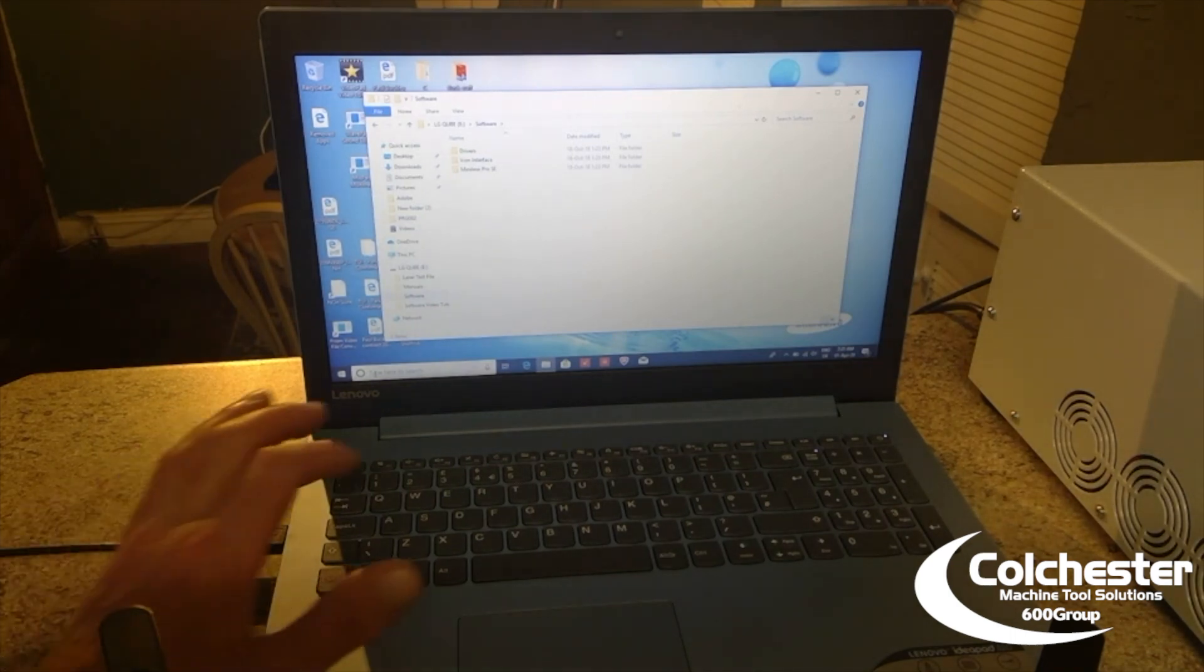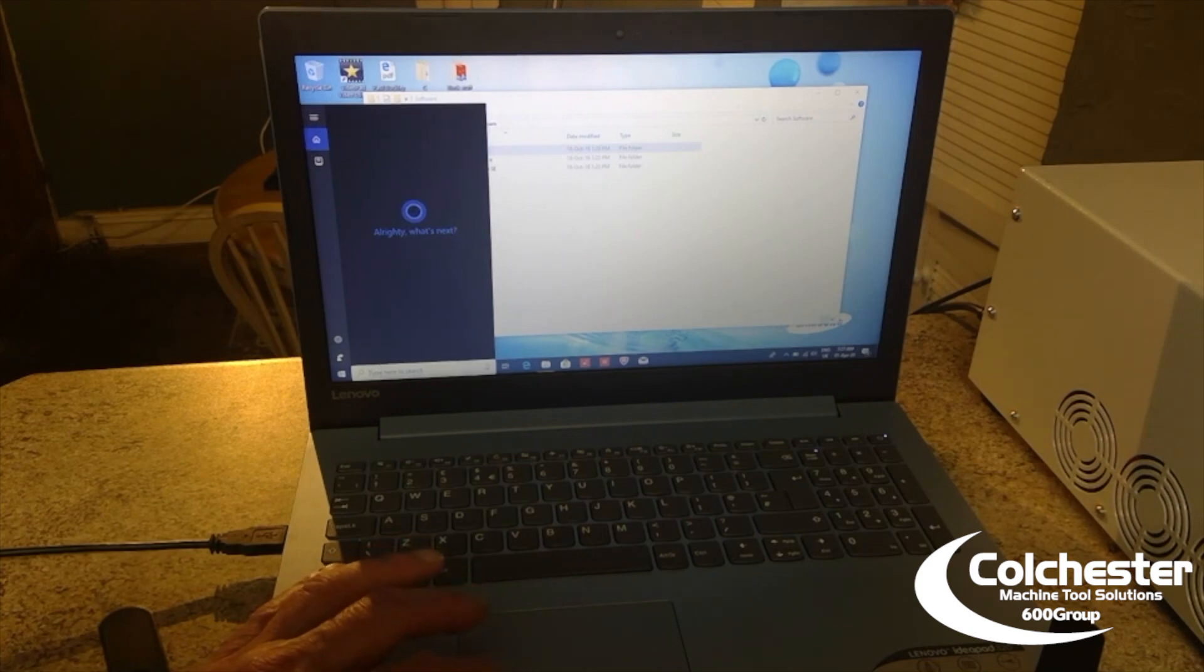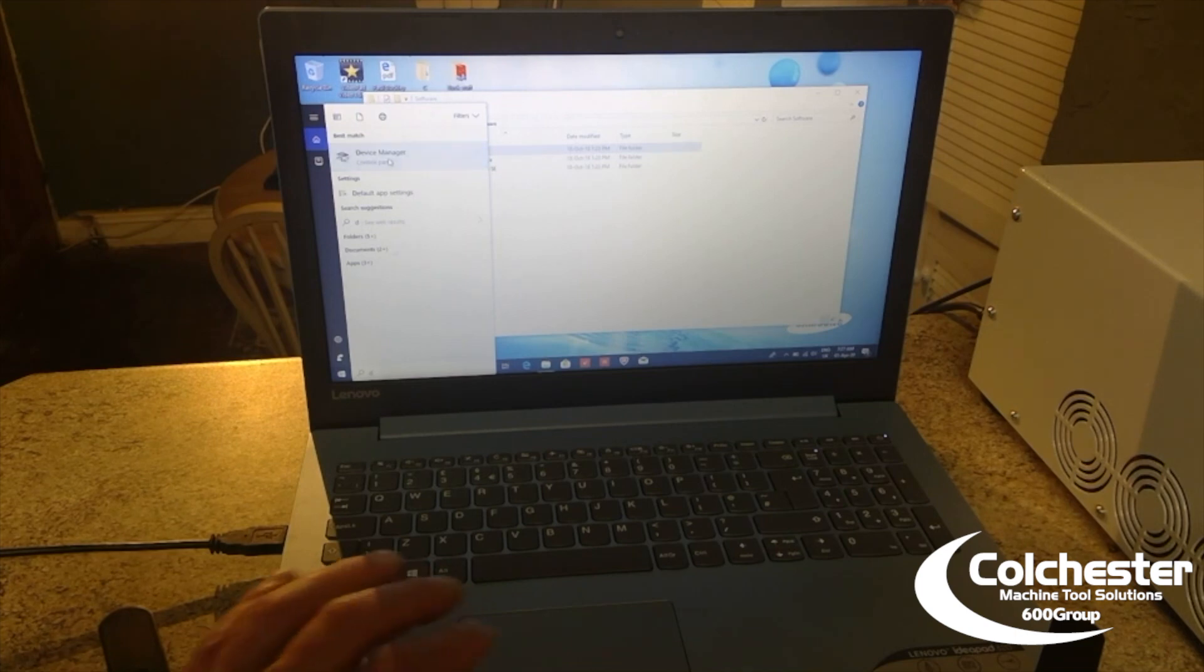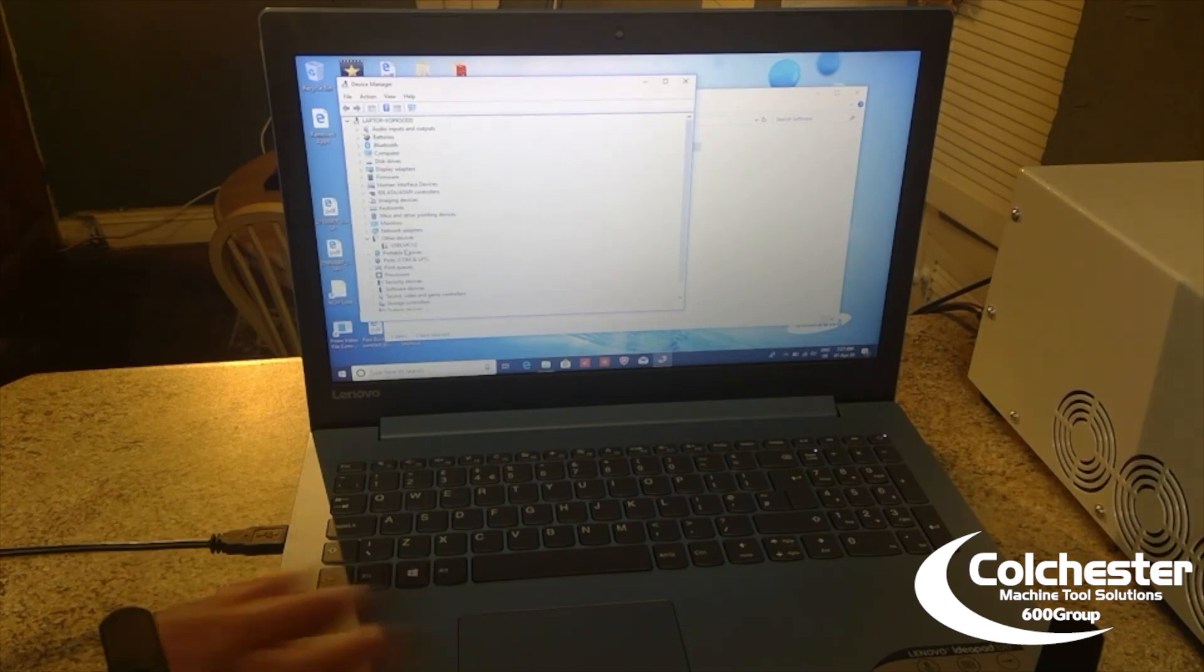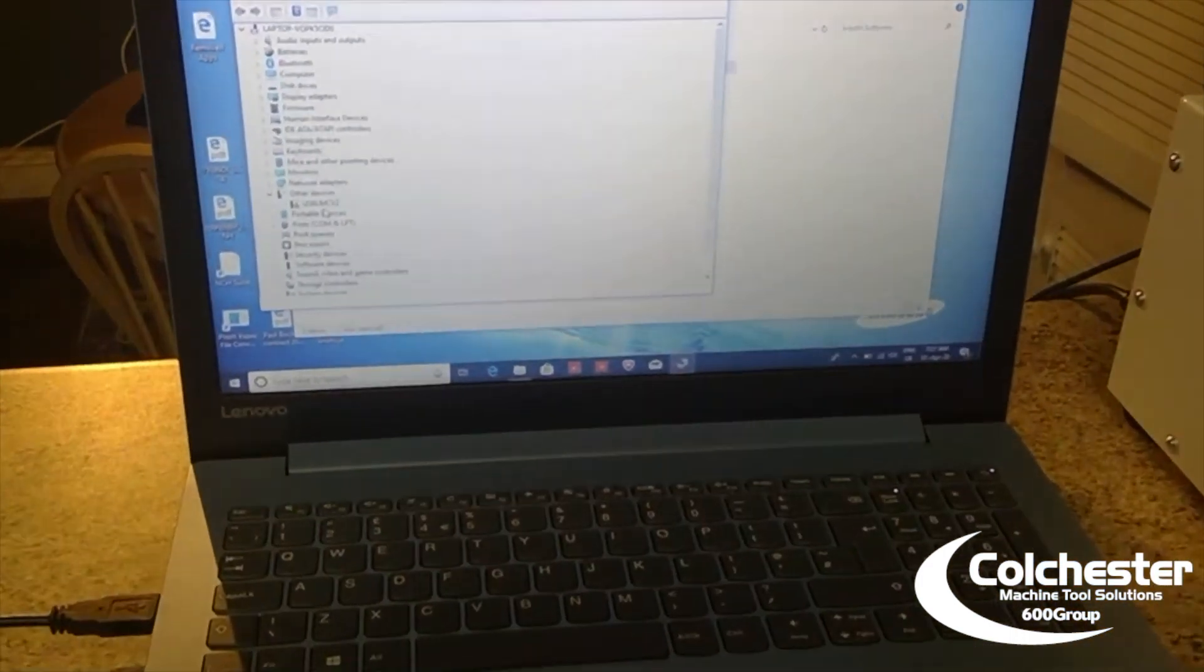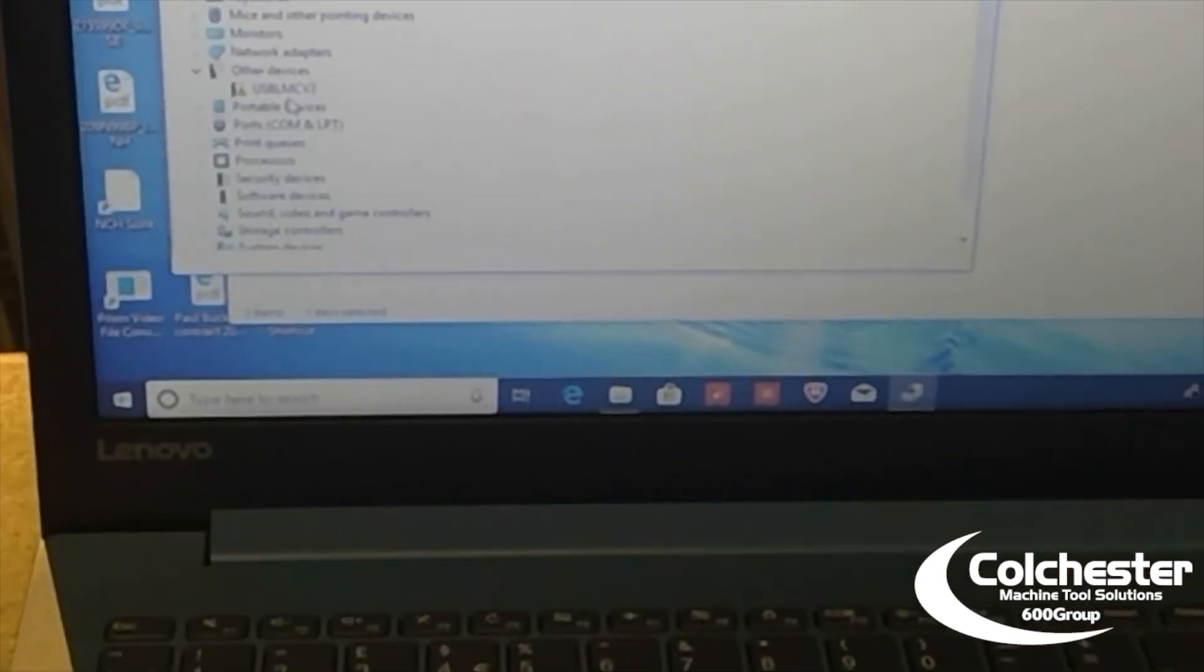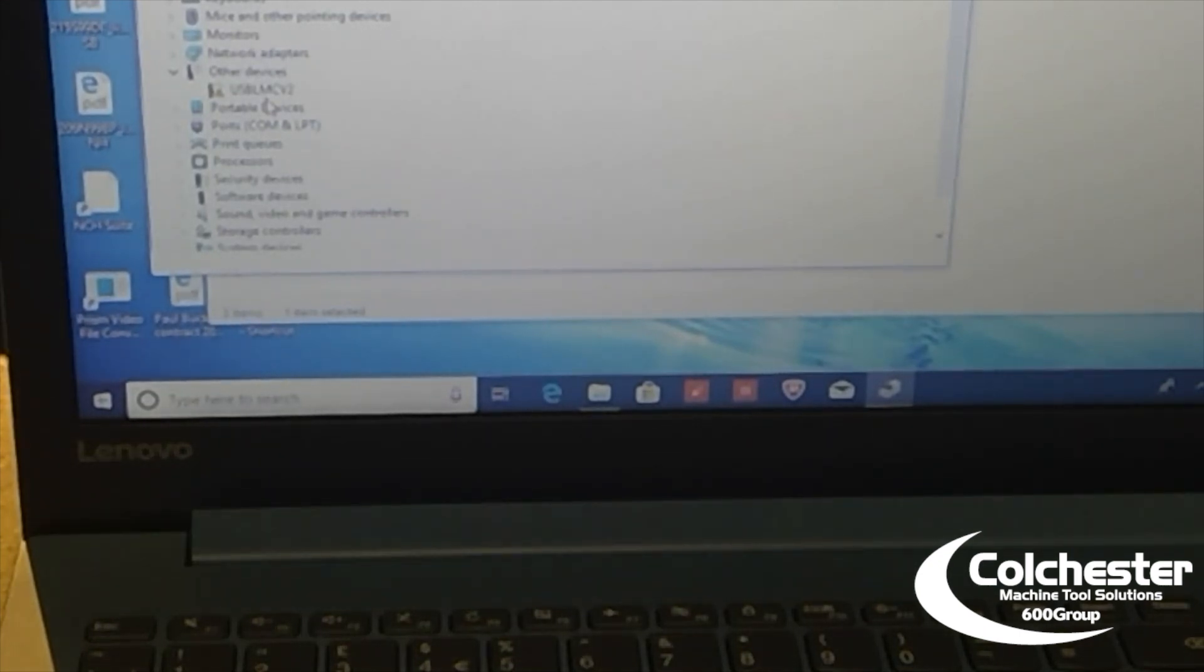So, now the laser is turned on. And you can search for device manager. And there it is. Open device manager. And you can see just here USB LMC V2. I'm going to zoom in a bit on this so you can see perhaps a little bit clearer. There you go. USB LMC V2. That's the laser control card.